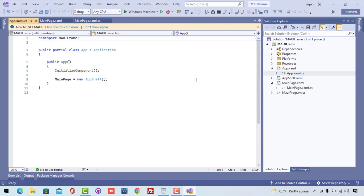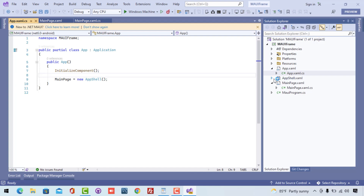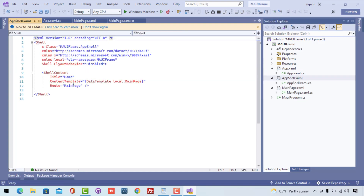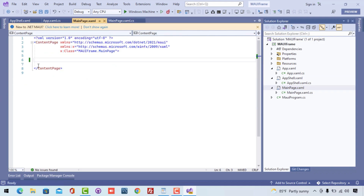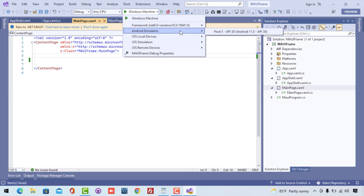Here you can see our App.xaml.cs has our AppShell starting as our startup page. The application is set so the AppShell is loaded whenever the application starts, and this shell is going to encapsulate our MainPage via the shell content. That means MainPage is going to be loaded whenever our application starts.